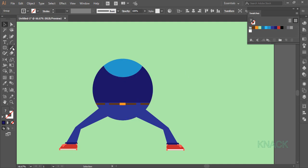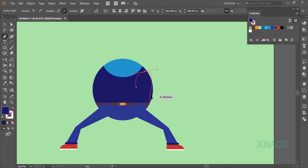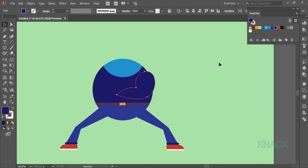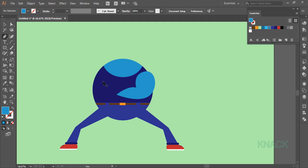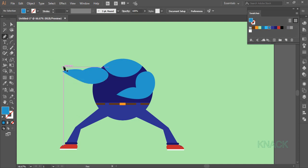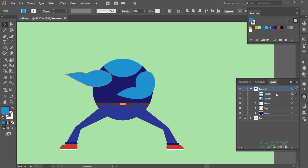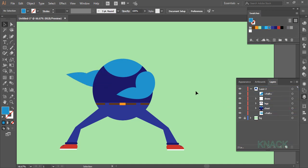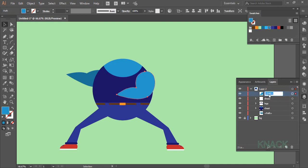Now again with the pen tool I'm gonna draw his arms — sort of big muscular arms. Fill it with this shade of blue. Now the second arm. Place it right, and in the layers panel put it under the chest to send it backward. I'm picking a little darker shade of blue for this arm. In the layers panel name the arms accordingly.